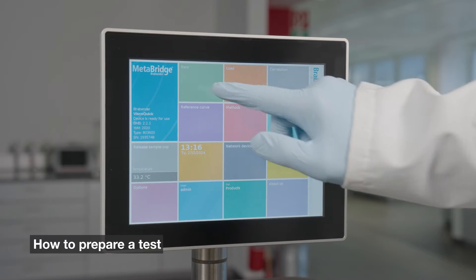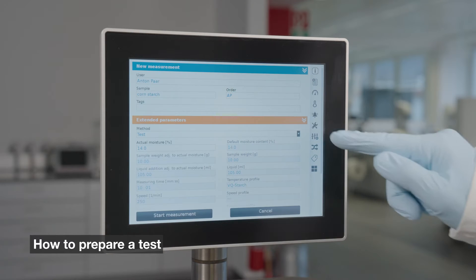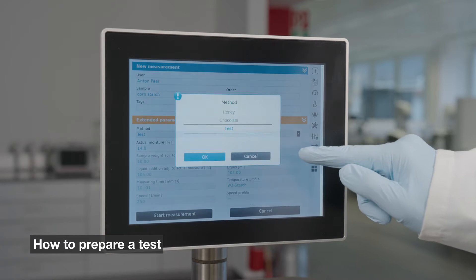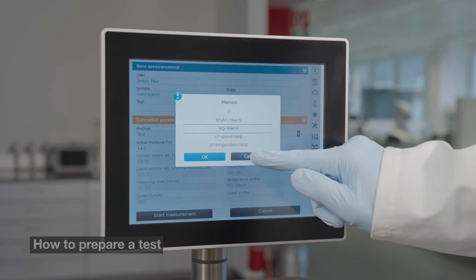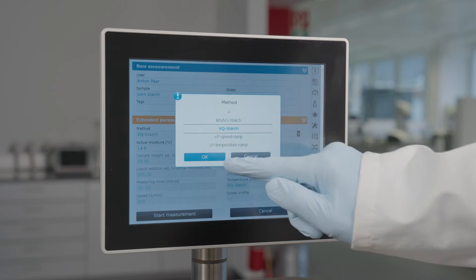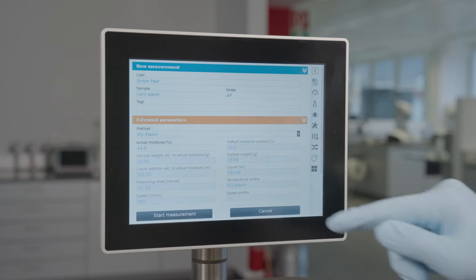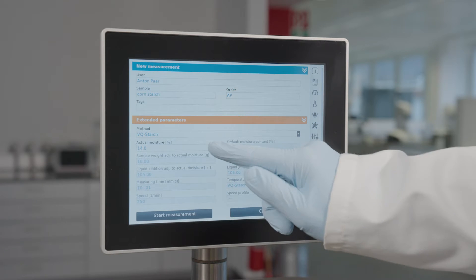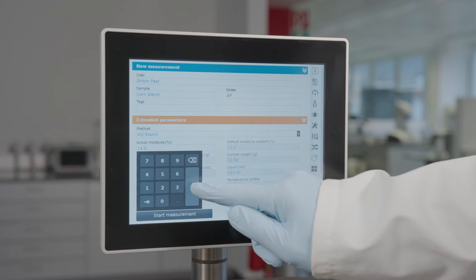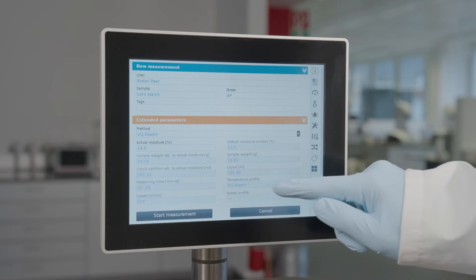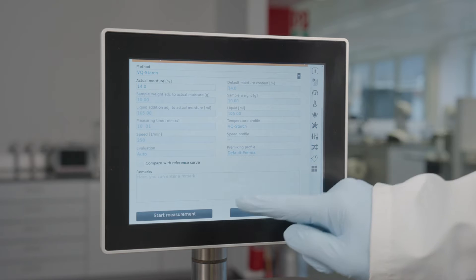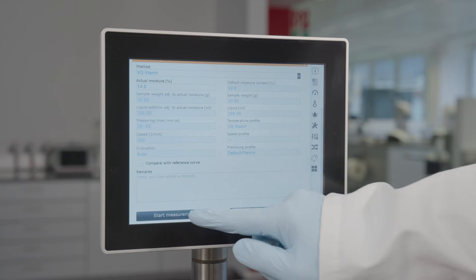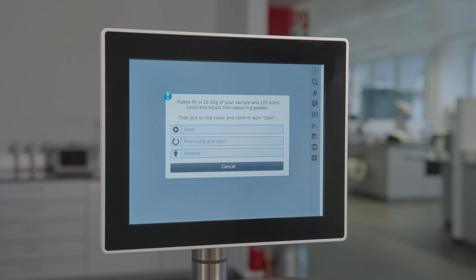Set up a new measurement. Enter the test parameters. Determine the moisture content. Start the measurement and follow the instructions.